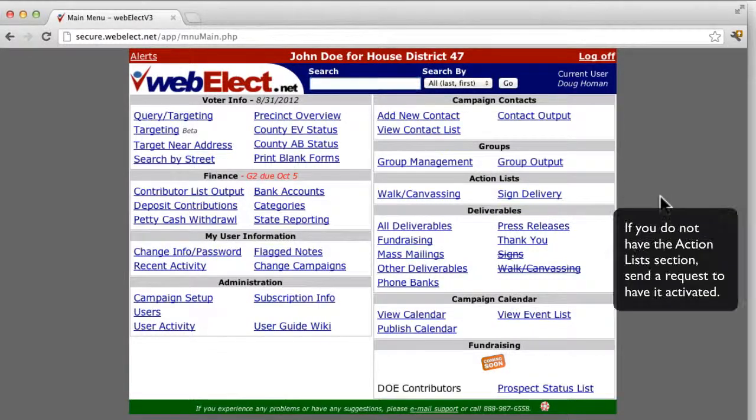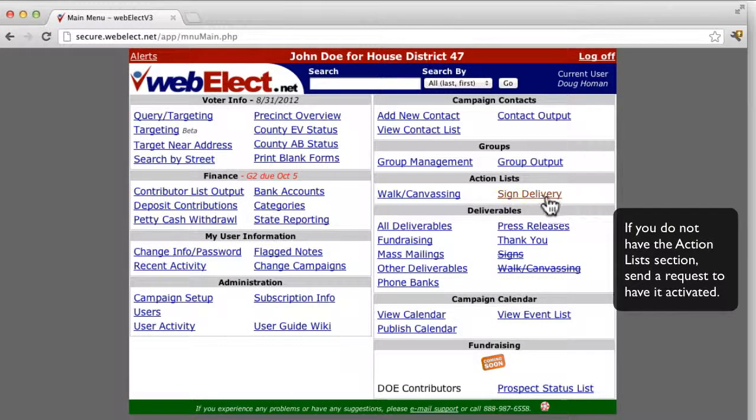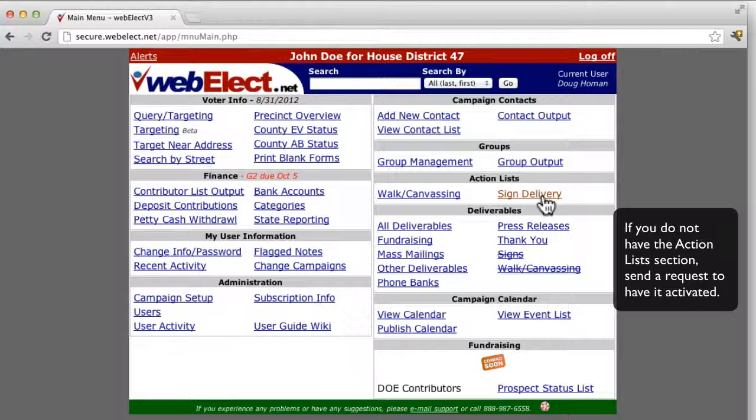The first step to using the Sign Delivery module is to create a list to track your sign request. To do that, click Sign Delivery.